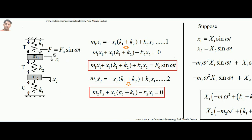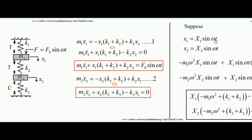Whatever the frequency of the applied force, the masses will vibrate with that same frequency. At any instant, the displacement of mass m1 is given by x1 = X1 sin(ωt), where X1 is the amplitude and ω is the same forcing frequency. Similarly, the second mass displacement is x2 = X2 sin(ωt), where X2 is the amplitude of the second mass.